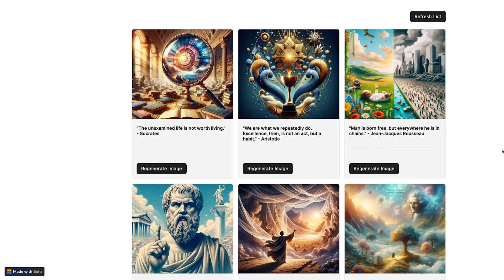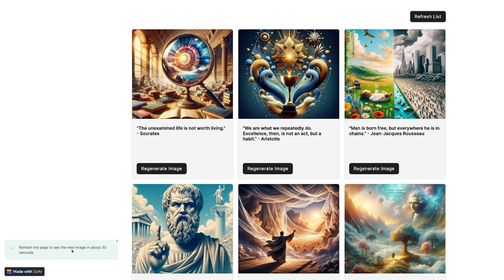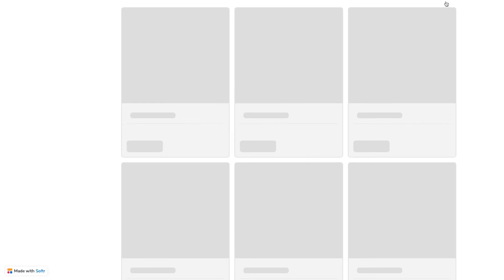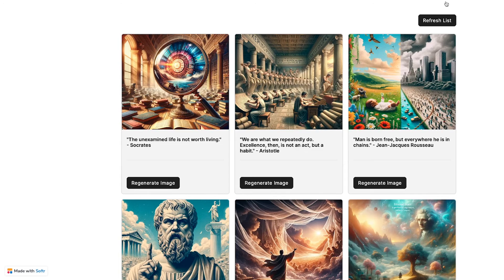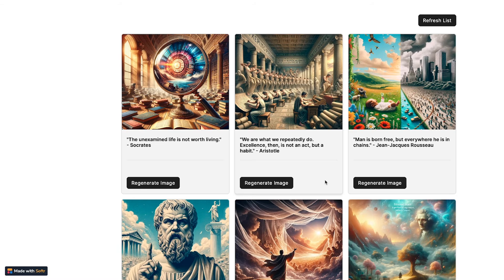We've built our Zap, we've configured our button. Now let's see it in action. I've opened up the software page and I'm going to click on regenerate image. When I do, we get our notification telling us to refresh in about 30 seconds. 30 seconds has passed and we're just going to click this refresh list button. And there it is. We have a brand new AI generated image for our Aristotle quote. Awesome.